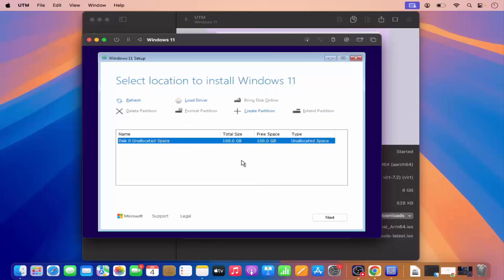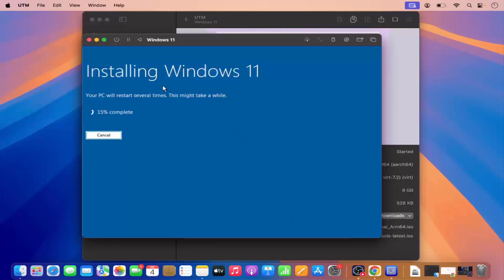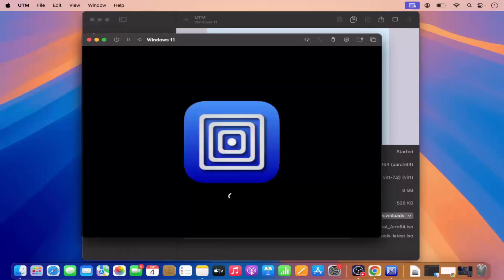Now you have the disk allocations. I'm going to leave this as default, which is 100 GB of disk space on my default drive, and then click Next. Then it says 'Installing Windows 11' — at this point just wait for a few seconds. In this process your virtual machine is going to restart a few times, so you just need to be patient and let it do its magic.